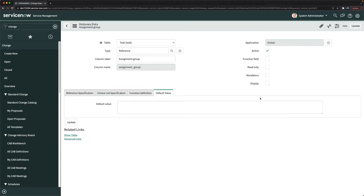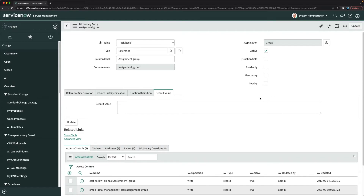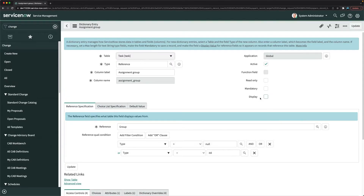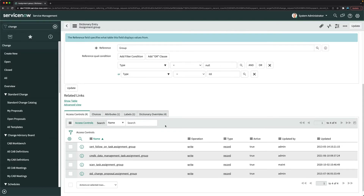One important thing to remember: the assigned to group field is on the task table. If you rename it there, it will definitely impact other tables as well. Since we only want to rename it on the change request and not any other table, we should use dictionary override.